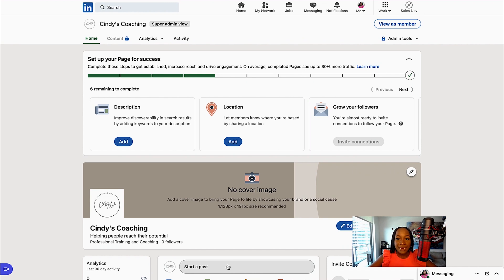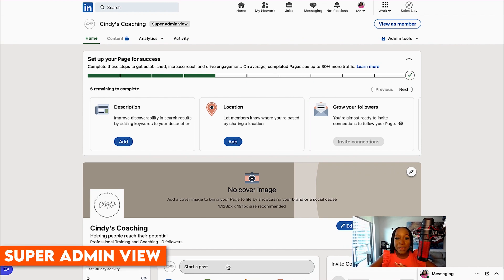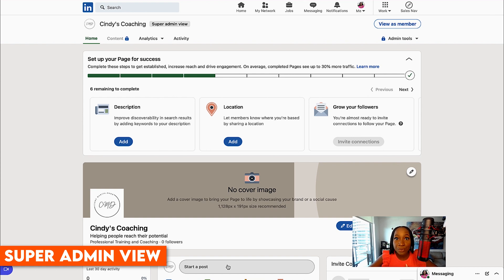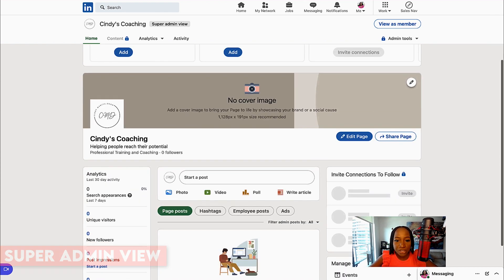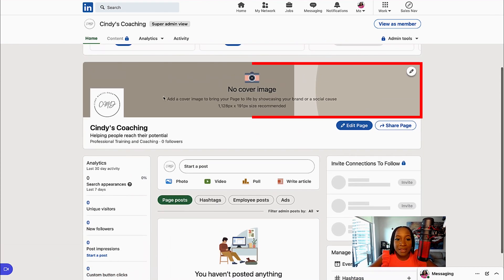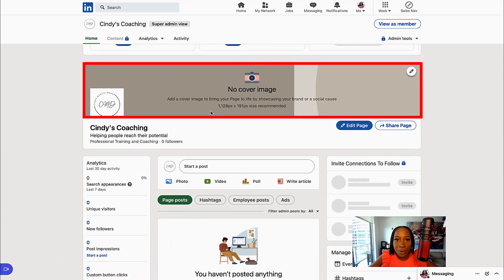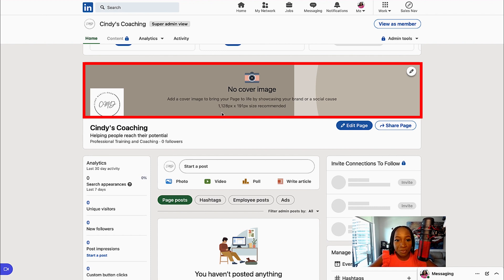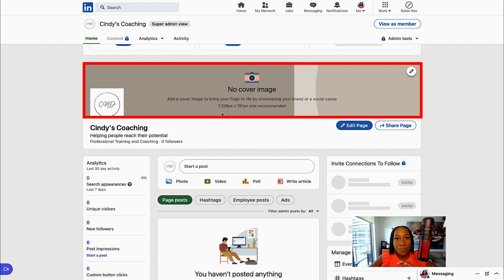Now that we have created our page, we are in super admin view. There's a few more things that we want to do to ensure we have a great company page. First thing I recommend is adding this cover image or a banner. We are going to use Canva.com again to get the right dimensions for the banner, because this can sometimes be tricky.